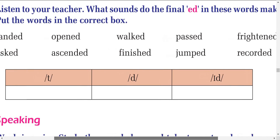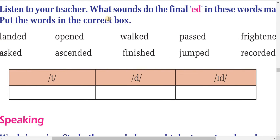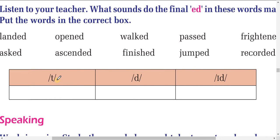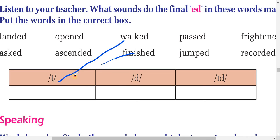Now listen to your teacher: what sound do the final -ed endings make in each word? The -ed spelling can be pronounced differently — sometimes as /t/, sometimes as /d/, sometimes as /ɪd/. Words with the /t/ sound include: axed, worked, finished.